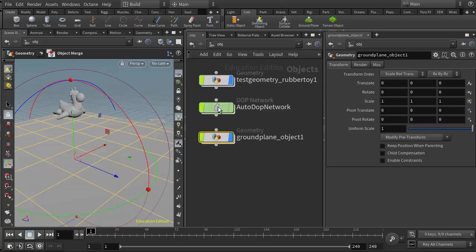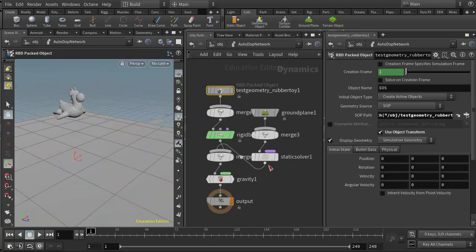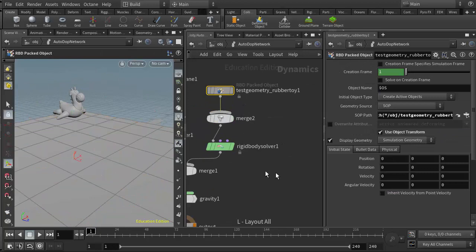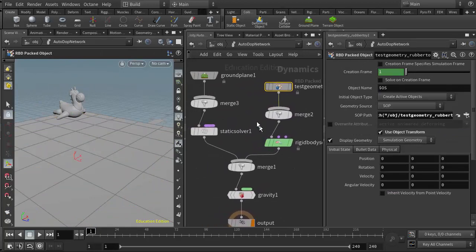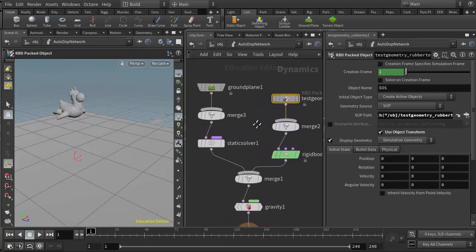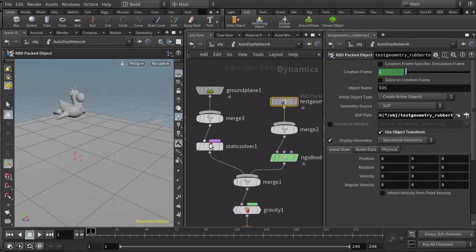If I go into the autodop network, we can see that the ground plane has been added as well. I'll hit the L key on the keyboard to lay this out. The ground plane has been added on this side here.